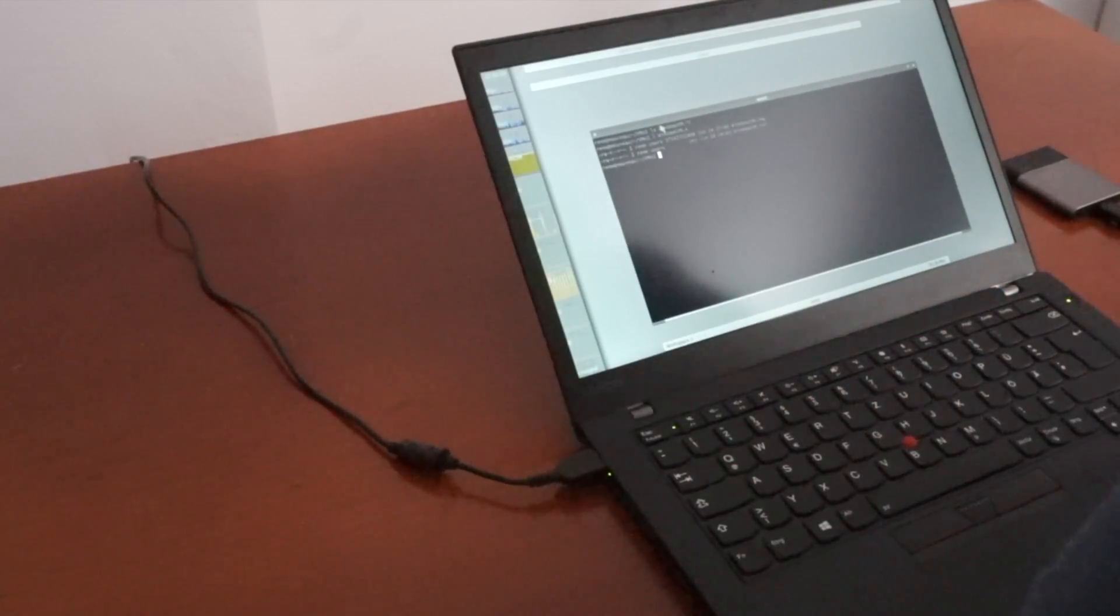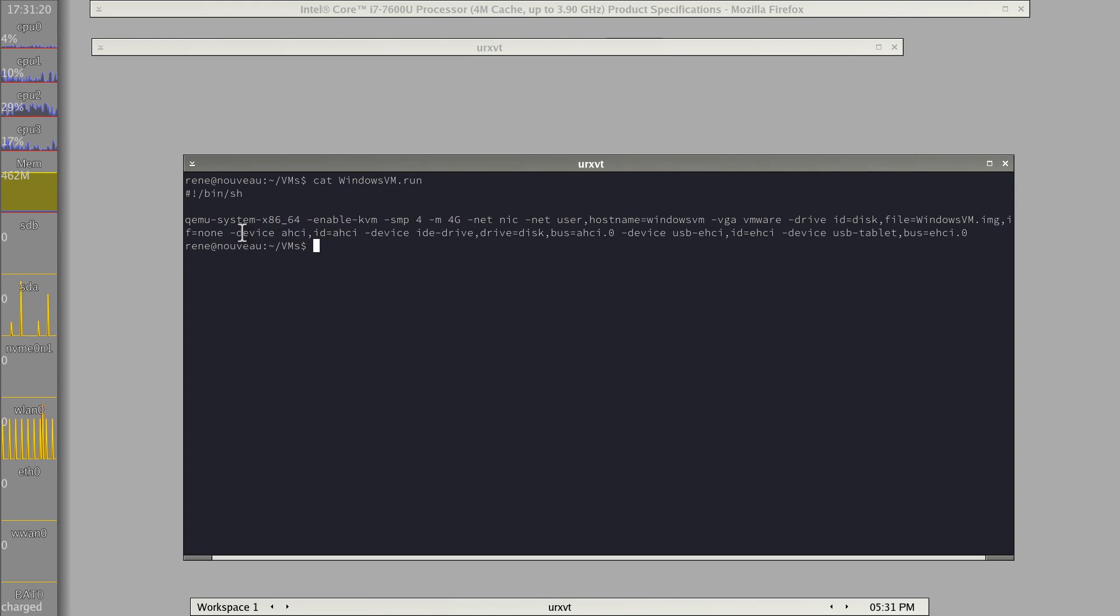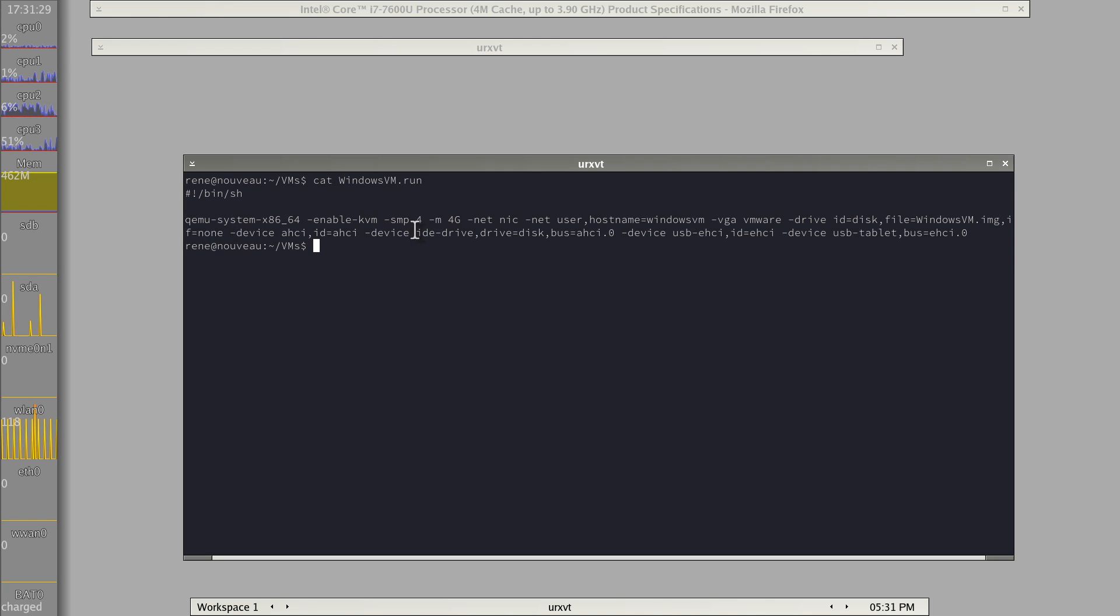So I already installed Windows 10 the other day. To run this from the command line without the help of any GUI tools, you just run QEMU system, enable KVM.